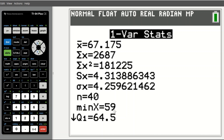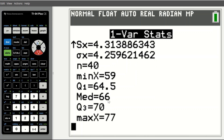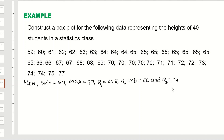On the calculator screen, you can clearly see the minimum is 59 and the first quartile Q1 is 64.5. Scrolling down with the arrow key, you can see the median Q2 is 66, Q3 is 70, and the maximum value is 77. So our five summary numbers are: minimum 59, Q1 64.5, Q2 (median) 66, Q3 70, and maximum 77.